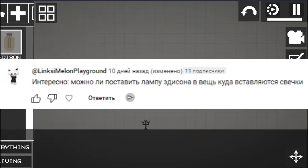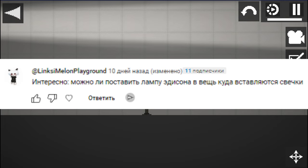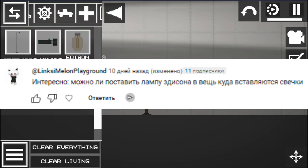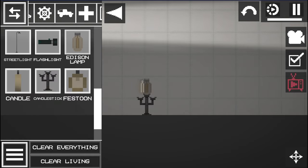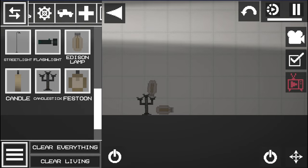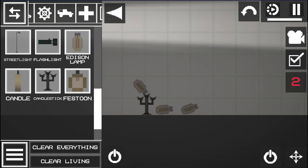The next myth is: is it possible to put an Edison lamp in the place where candles are inserted in a candlestick? Everything is quite simple, let's check. I was actually interested, I think that this is basically illogical if it works, but if it doesn't work then everything is correct. Let's see, we take an Edison light bulb and just try to put it in our candlestick.